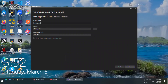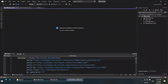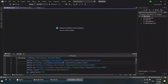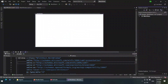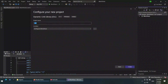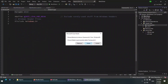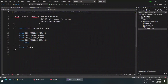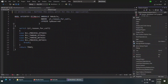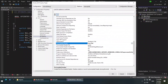First, create a WPF application project. Now let's add a C++ dynamic link library project to our solution. We are not going to use pre-compiled headers in this project, so I'm going to disable it in the project properties.